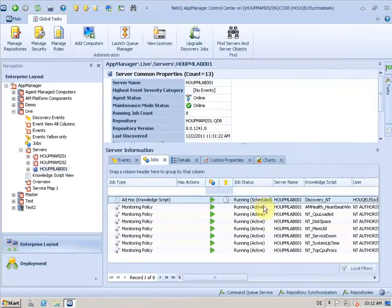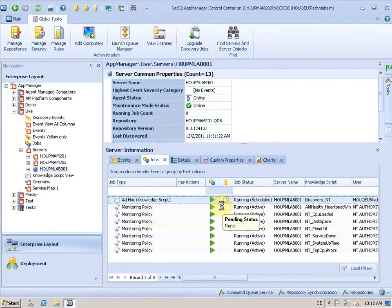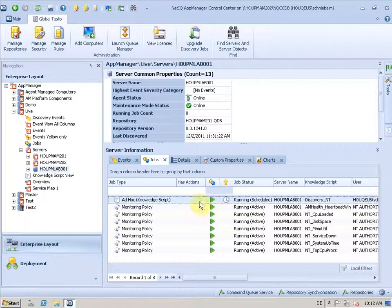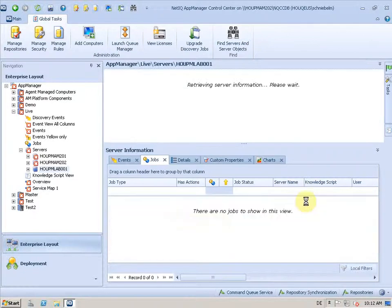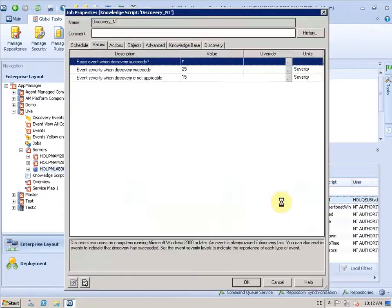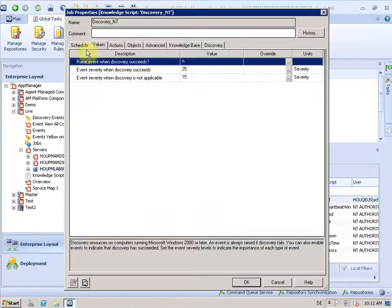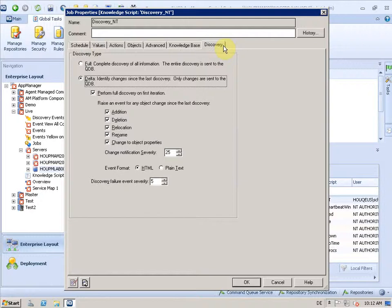And what will happen now is that the job down here, the discovery job here, will get updated. And let me see if it is already. And now you see it has the new settings.